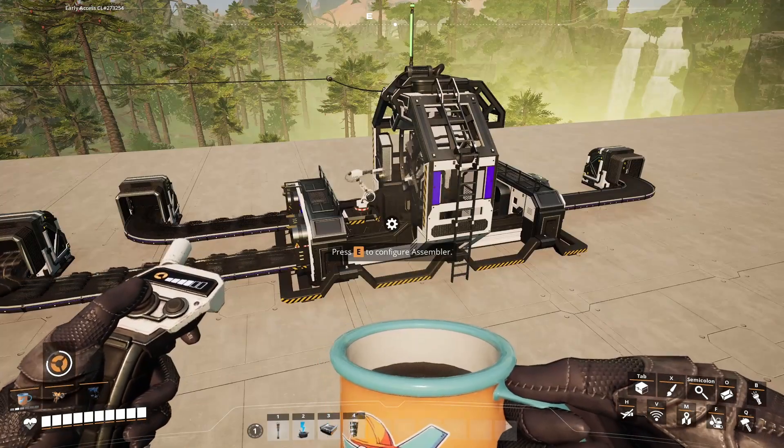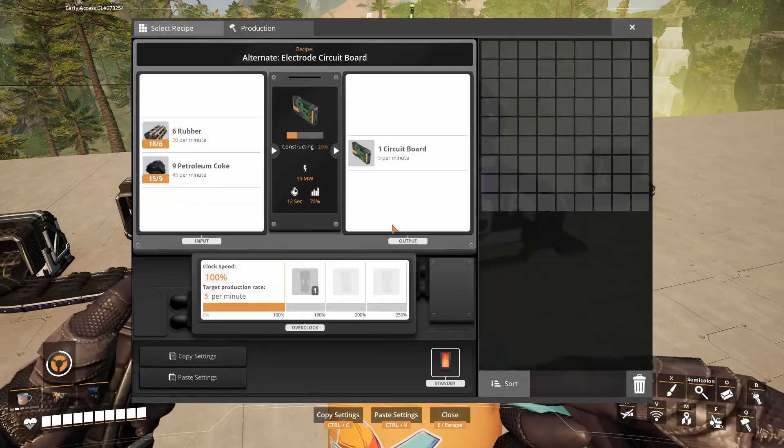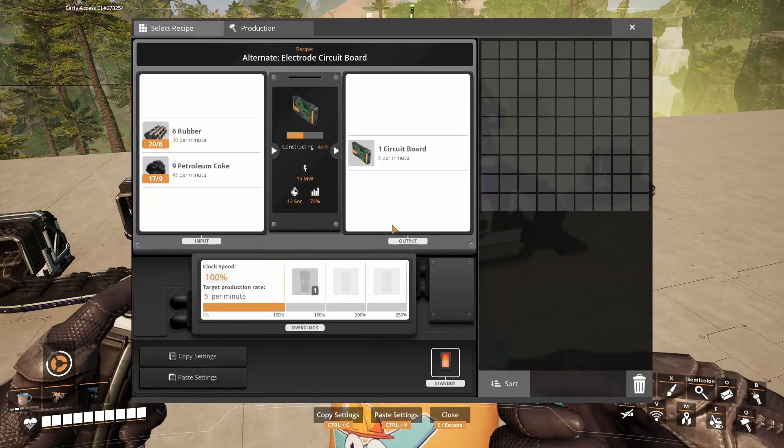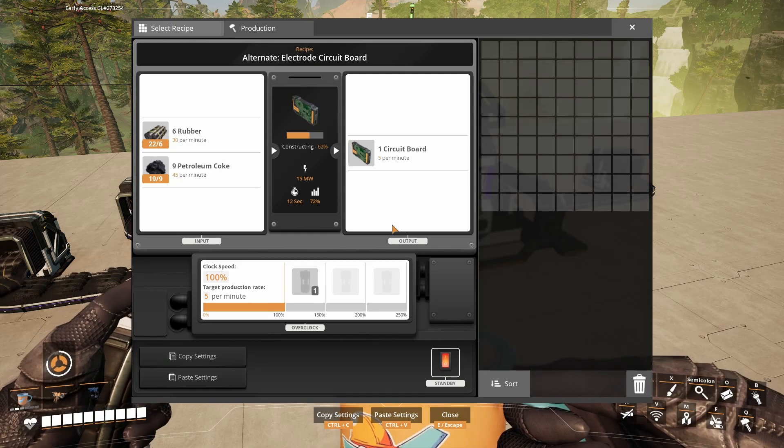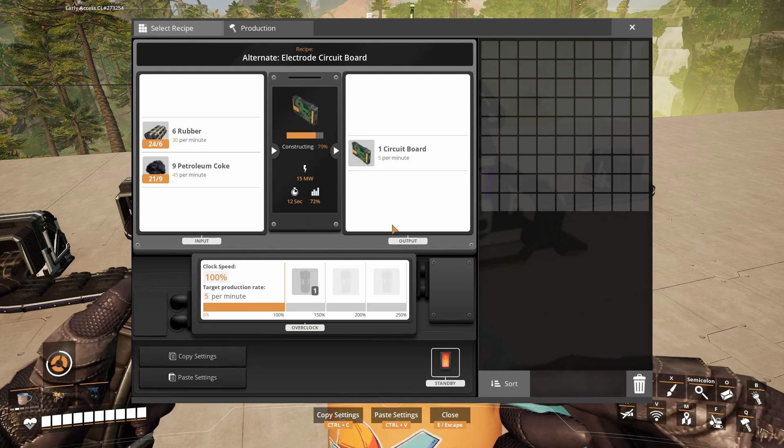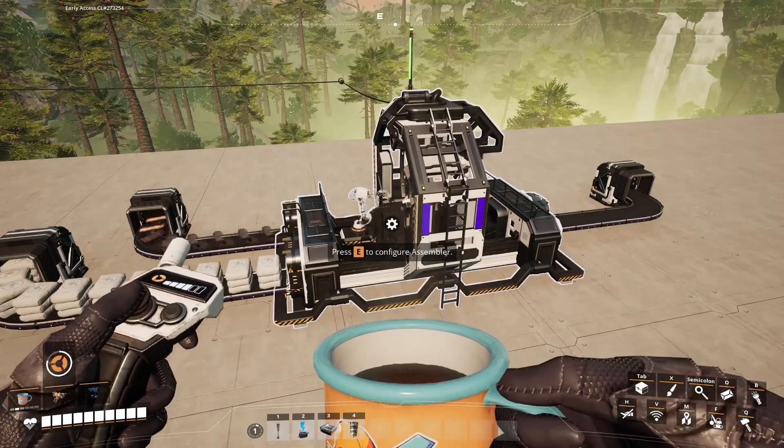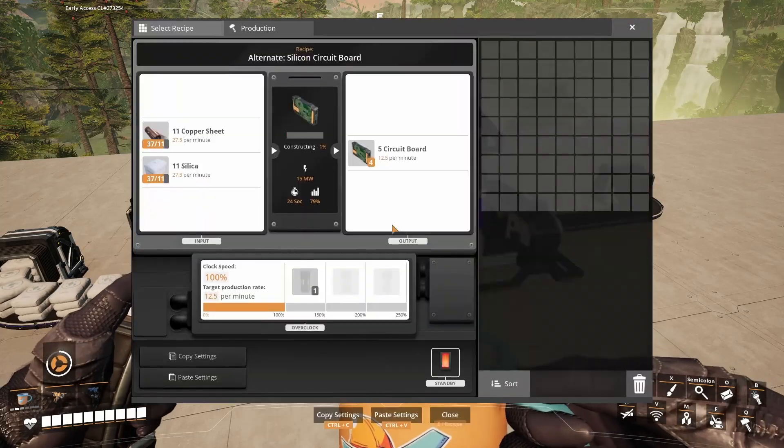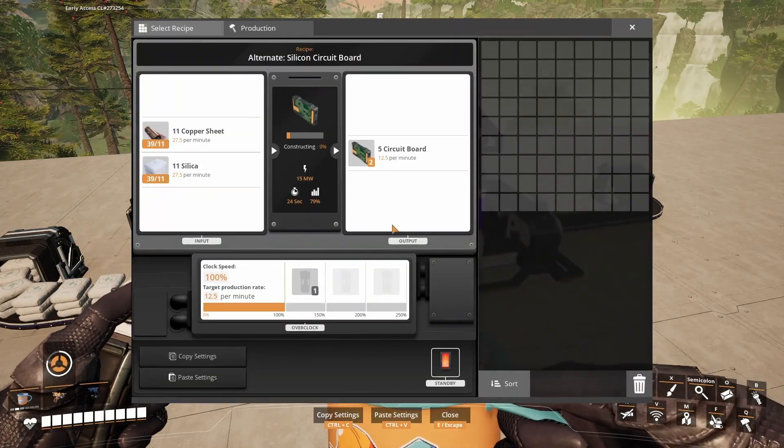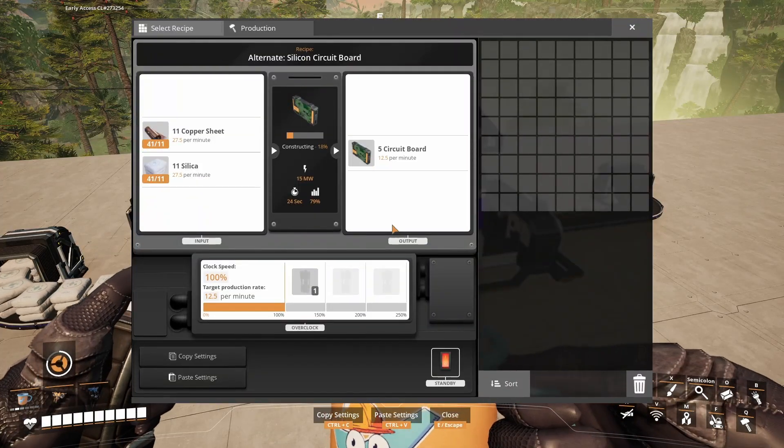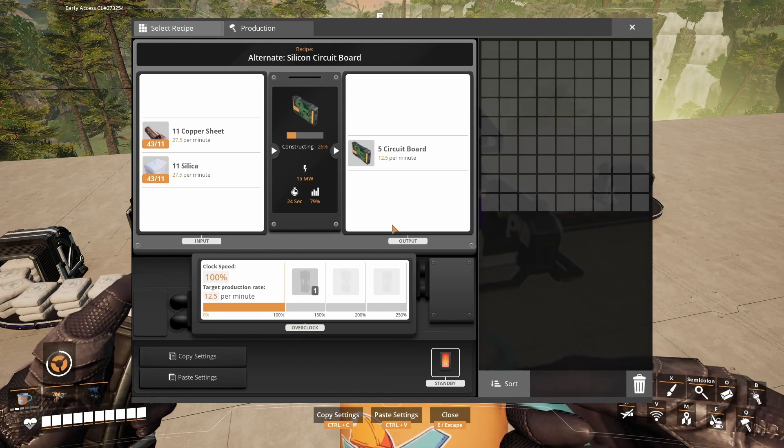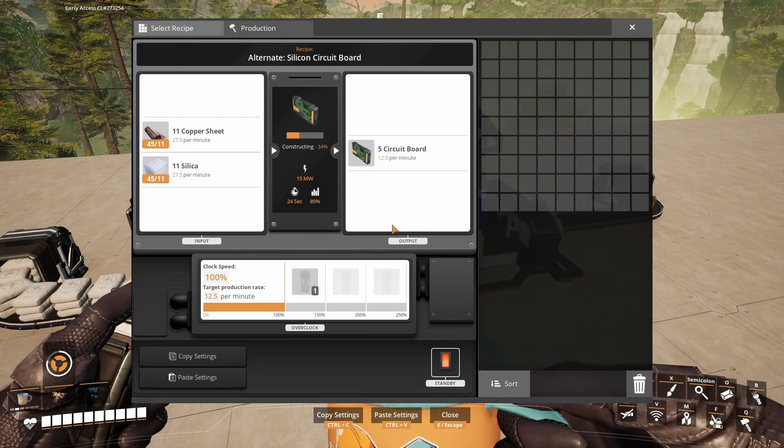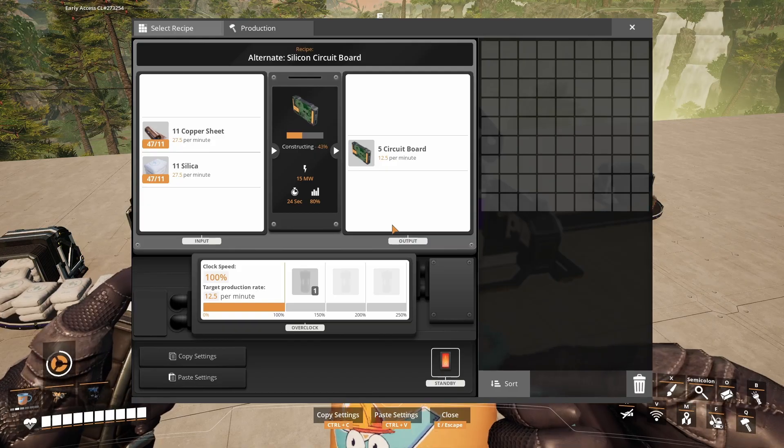Another alternative recipe can be made from 30 rubber and 45 petroleum coke, which gives you 5 circuit boards per minute. And the last alternative recipe is made from 27.5 copper sheets and 27.5 silica, which gives you 12.5 circuit boards per minute.